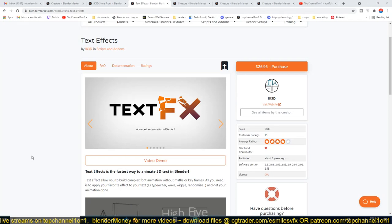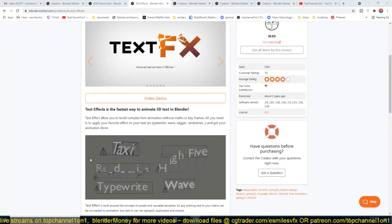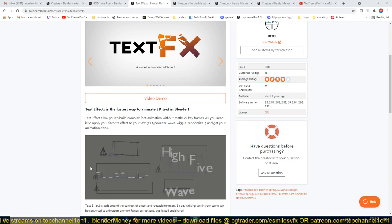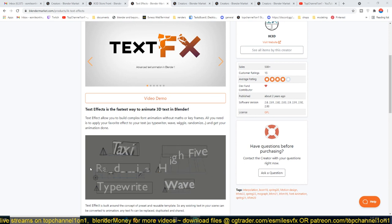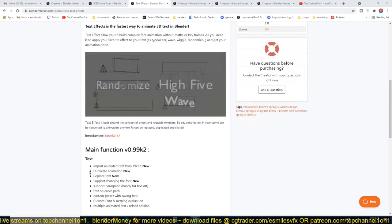Hey guys, have you tried doing motion graphics in Blender? Well, if you have, then you know that trying to animate text in a more creative way can be really hard, especially without an add-on like Text Effects.